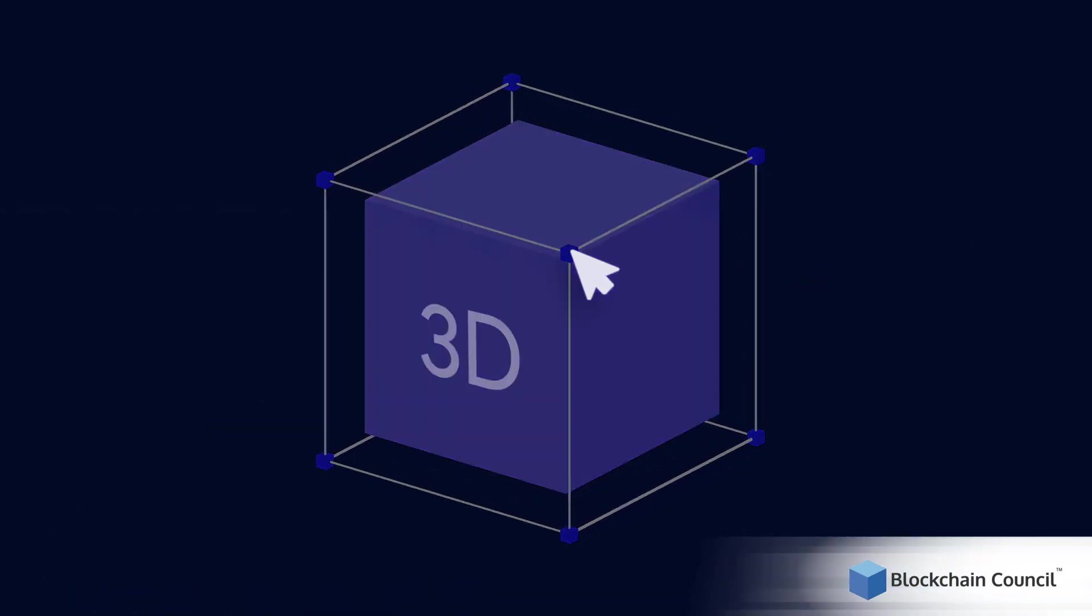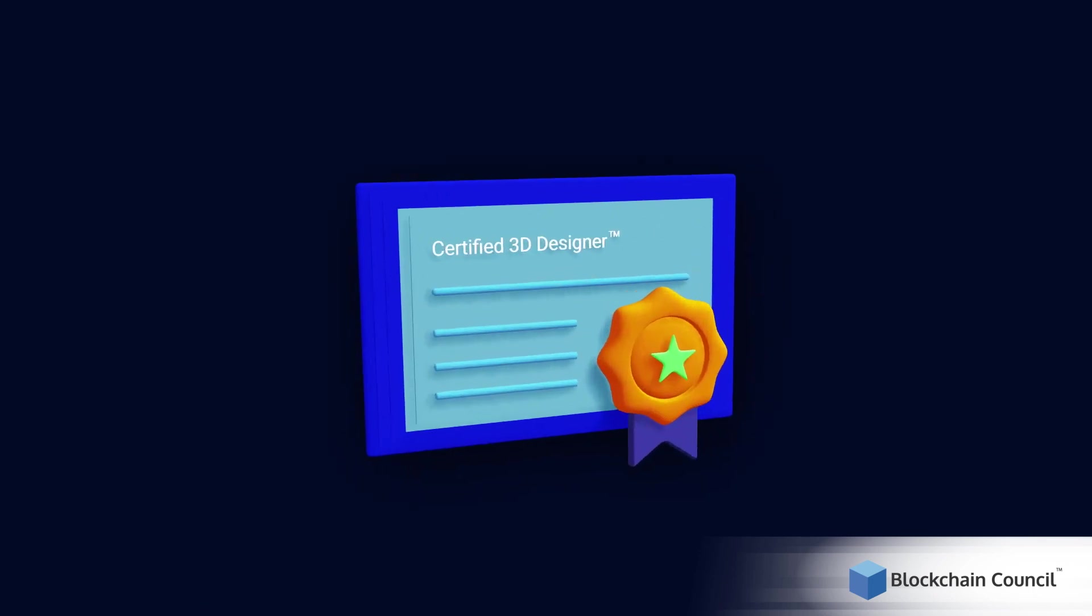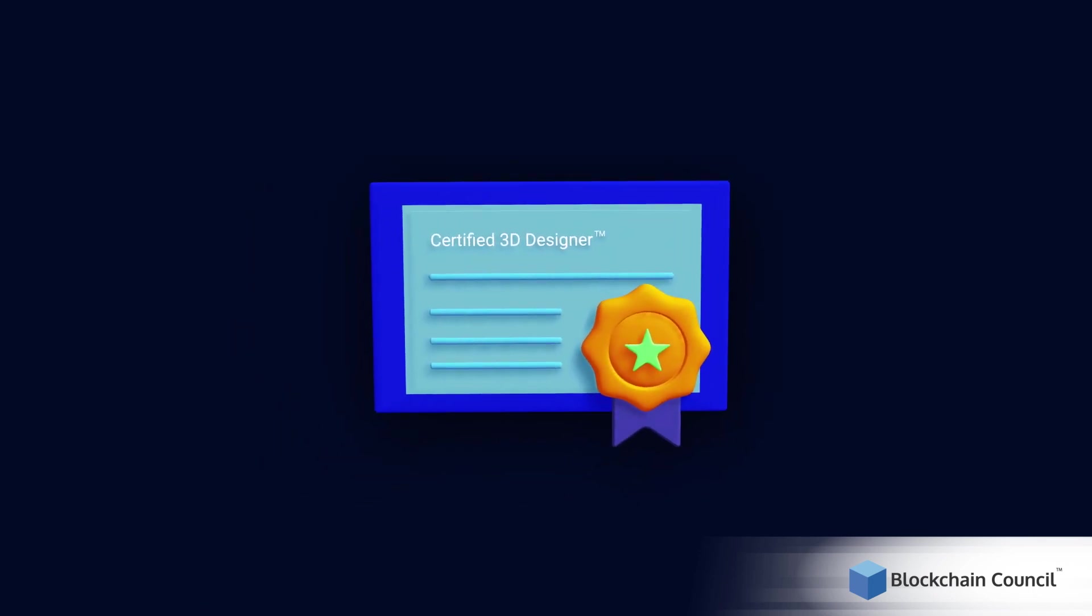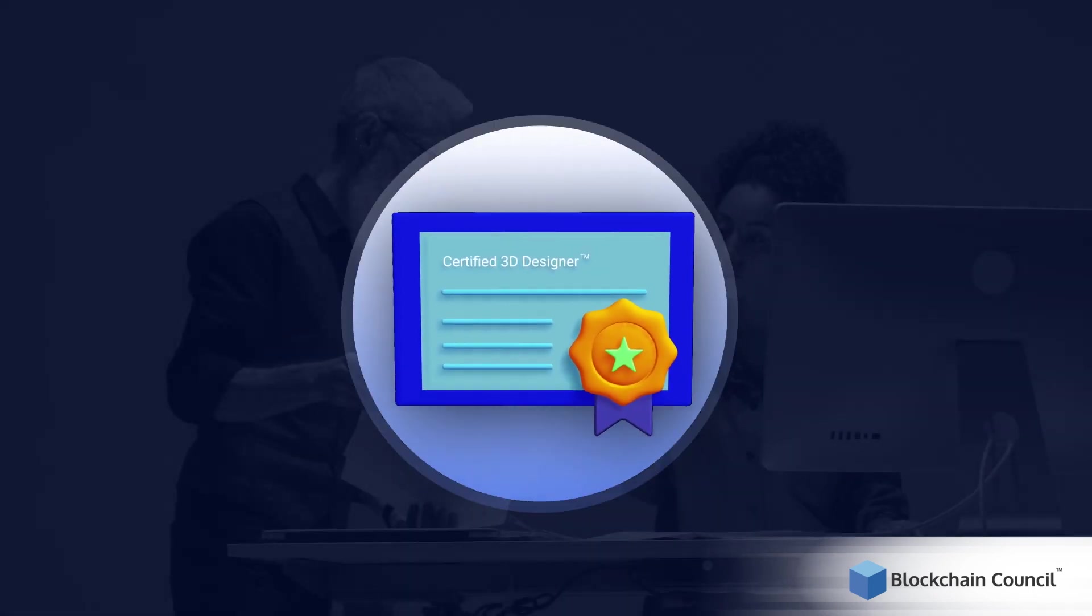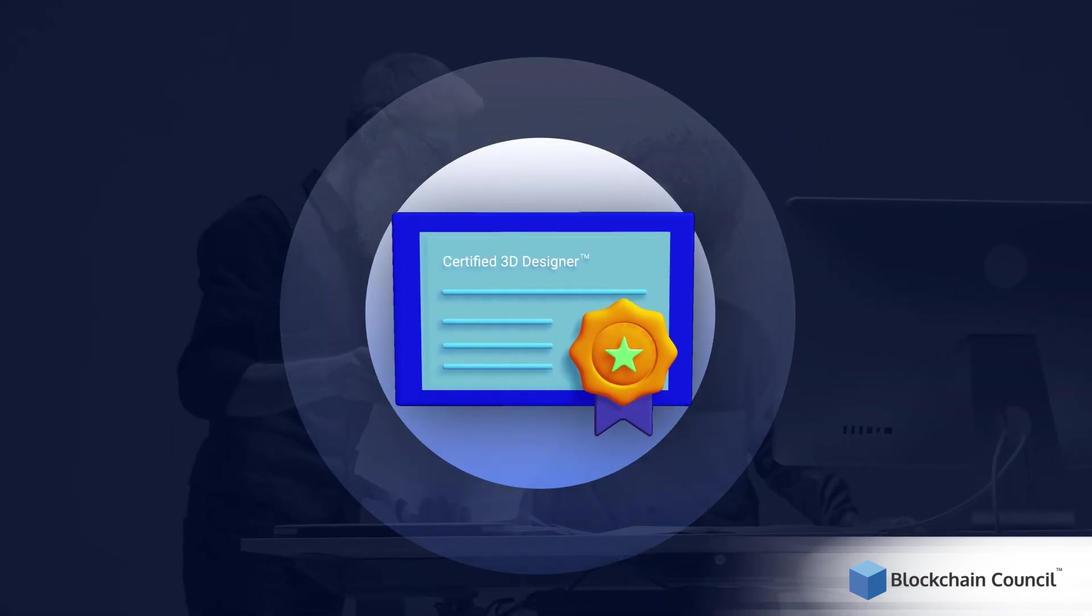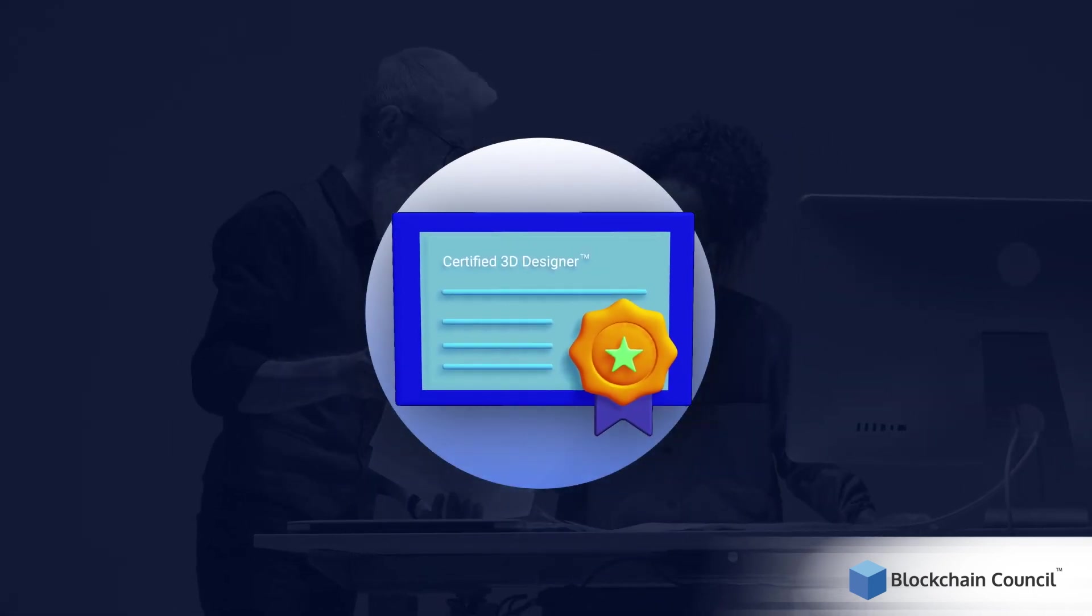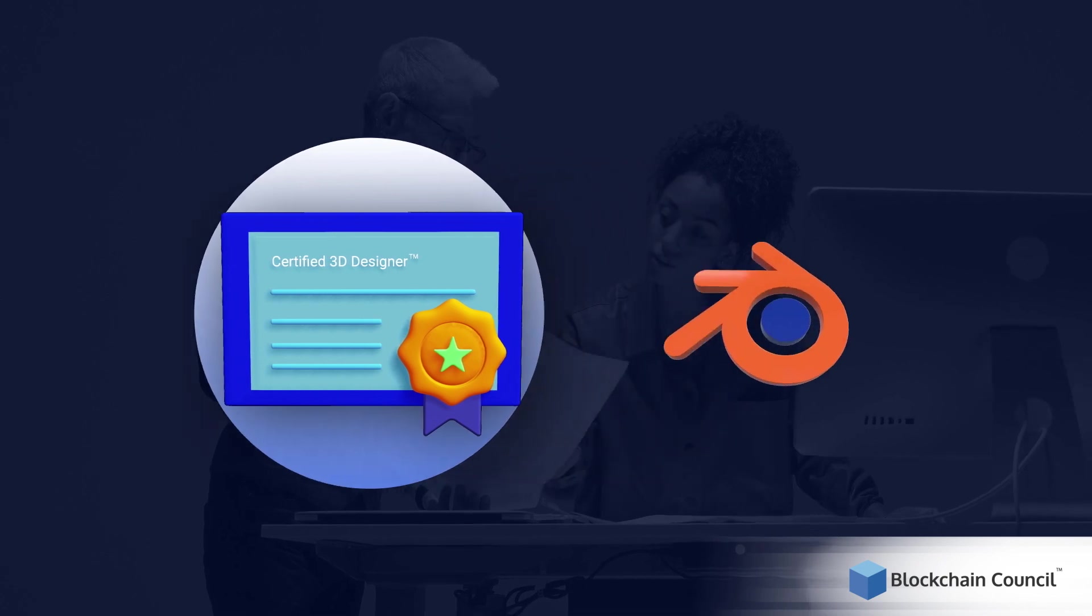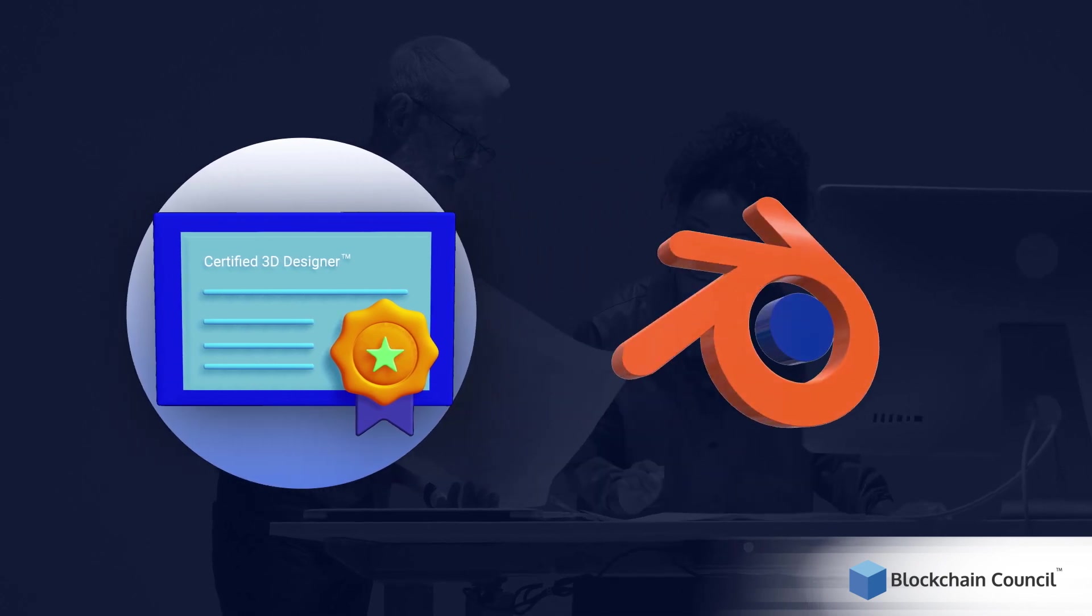The Certified 3D Designer Certification is created to provide you with an in-depth understanding of 3D designing using popular tools like Blender.